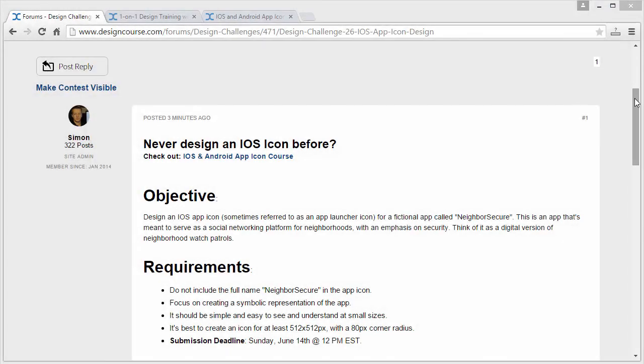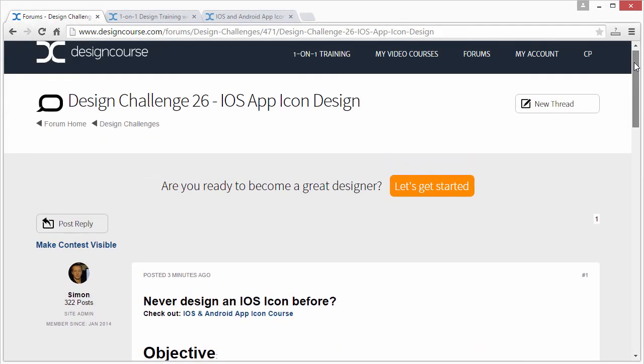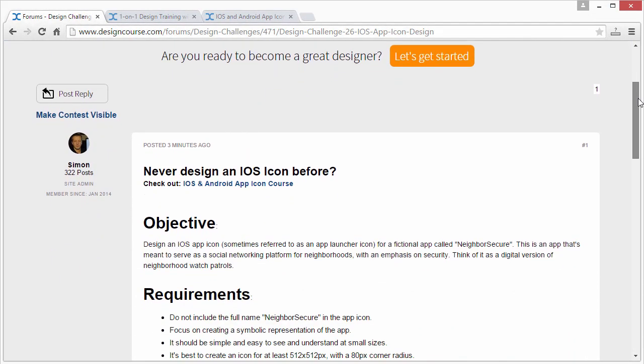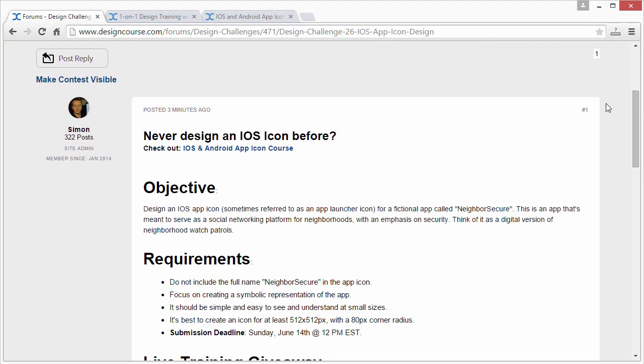Remember, you have till Sunday to submit your entry, and then I'll do the review on Monday. This is the contest thread — or challenge thread rather — and if you've never designed an iOS icon before, or Android, check out the course linked here.